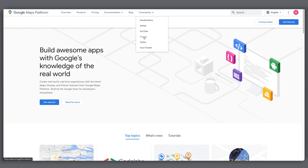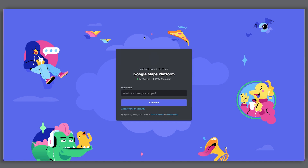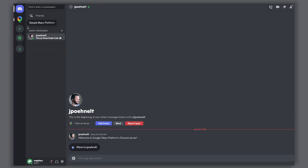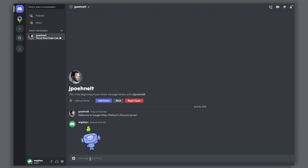Connecting with other Google Maps Platform developers online is a great way to learn what others are building, share what you're making, and hear about what's new. I'm Angela Yu, and lately I've been spending a lot of time on Discord. The newest way to connect with other developers is Google Maps Platform's Discord server. I'm Justin Pohnelt, and I've been getting things set up around here.